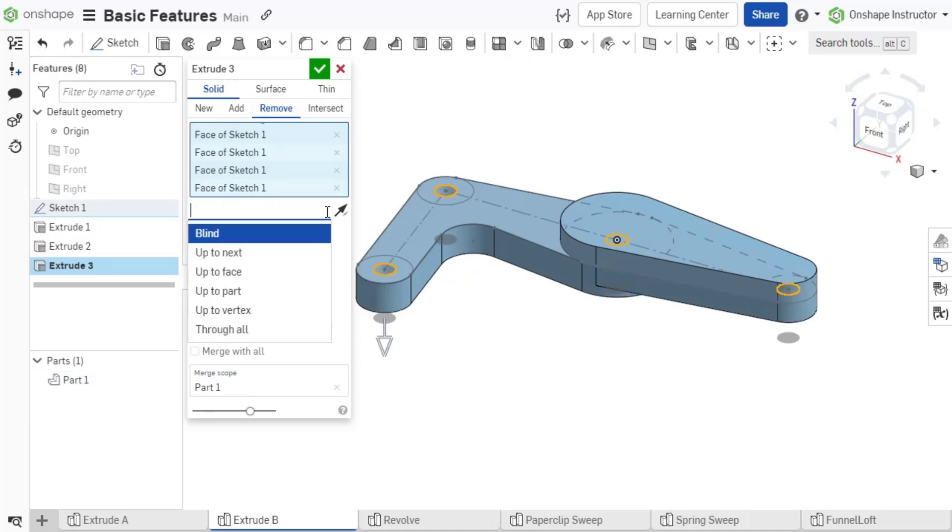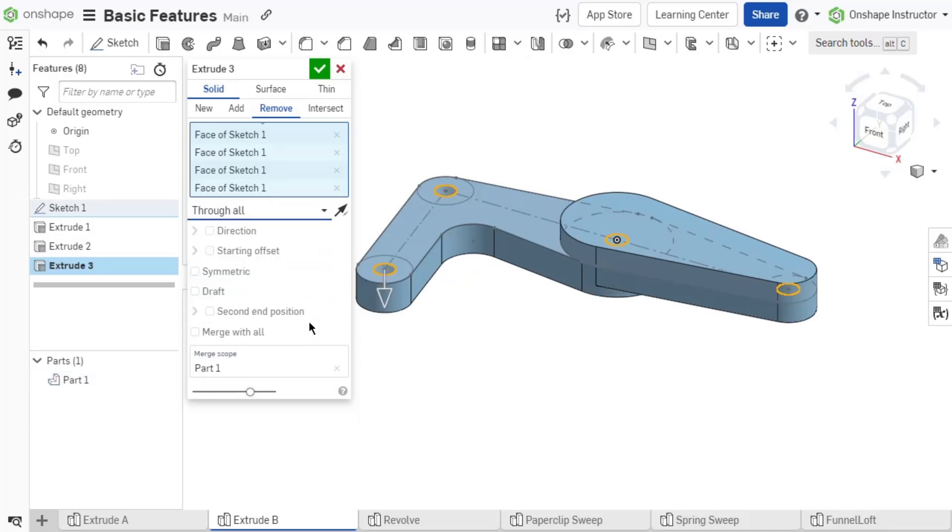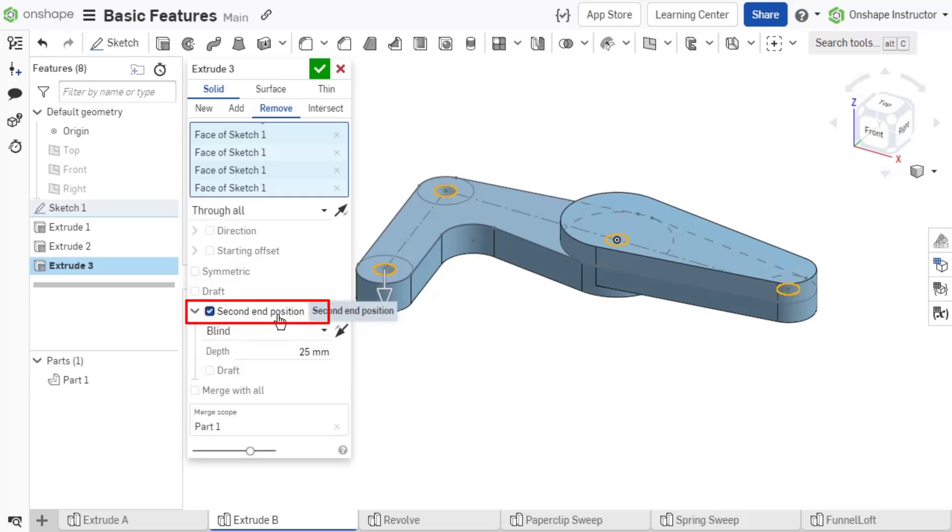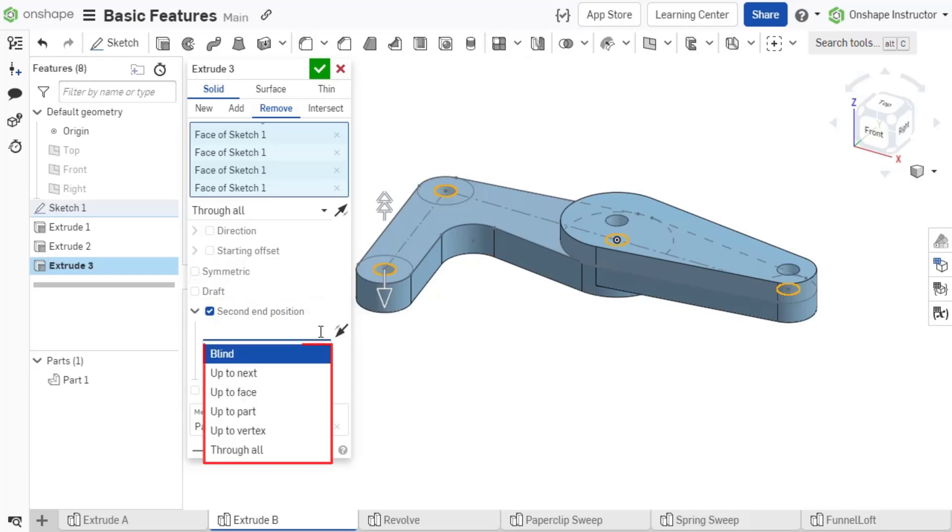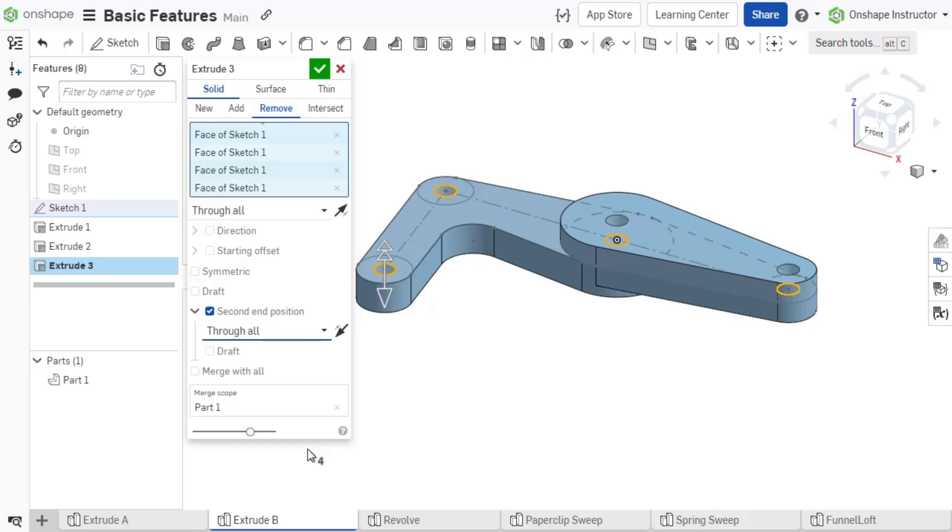Through all creates the feature through all the selected parts in the merge scope. To define an extrusion in two directions, check the option for a second end position. Different end types can be chosen in each direction. Defining the end types based on the design intent of the part creates a more intelligent and robust model.